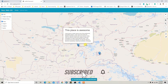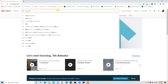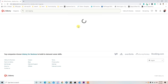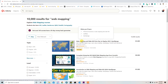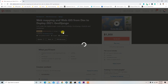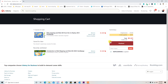We are going to develop this kind of feature in this section. This video is just part of my course on Udemy titled 'Web Mapping and Web GIS from Dev to Deploy 2021'. If you want to learn deeply about Geo Django, you can check out the discounted link in the description below.